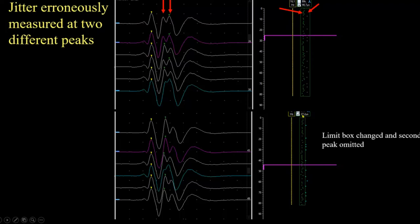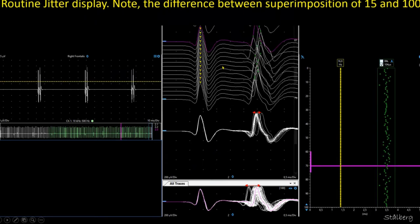The display of jitter is by raster, but it is also very useful to use 5 to 15 superimposed sweeps to look at the distribution. Sometimes the latency continuously changes, and therefore superimposition of all peaks is not ideal. With 100 discharges the distribution is wider for statistical reasons, but if there had been a latency shift it would be even larger. So we superimpose between 5 and 15 spikes.